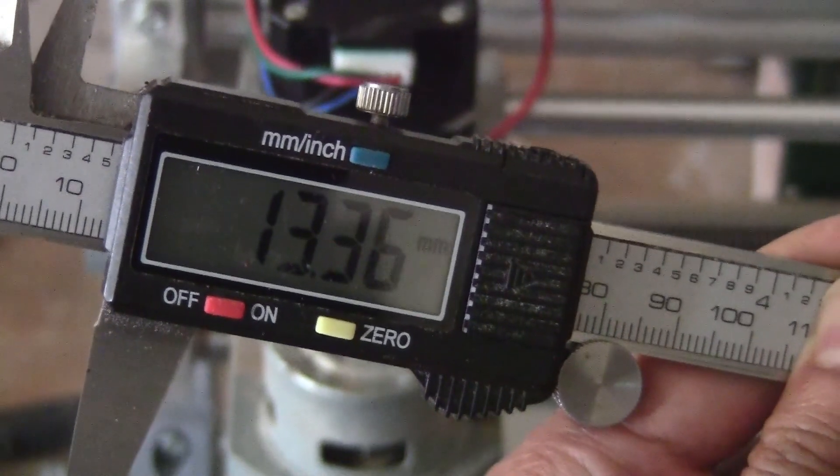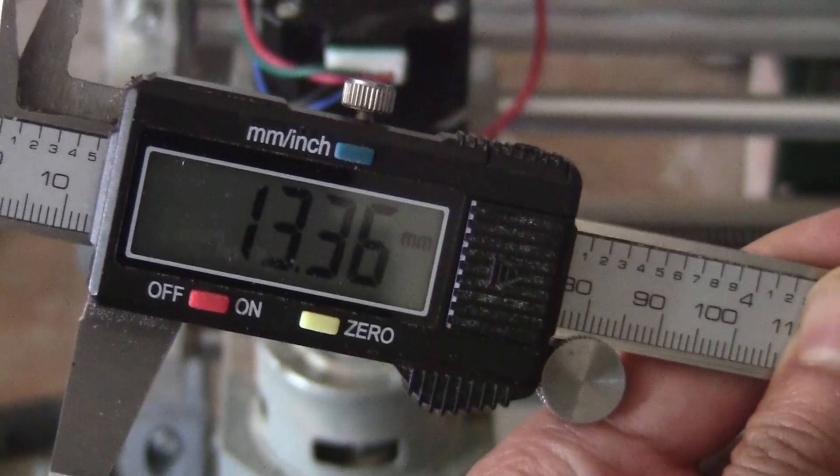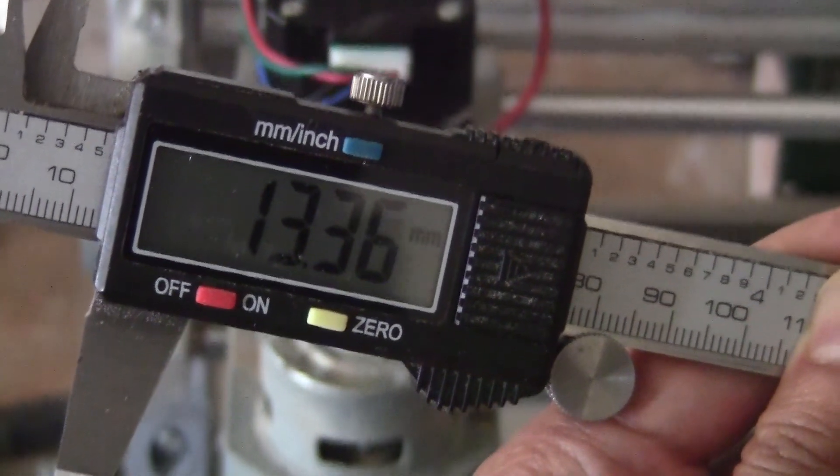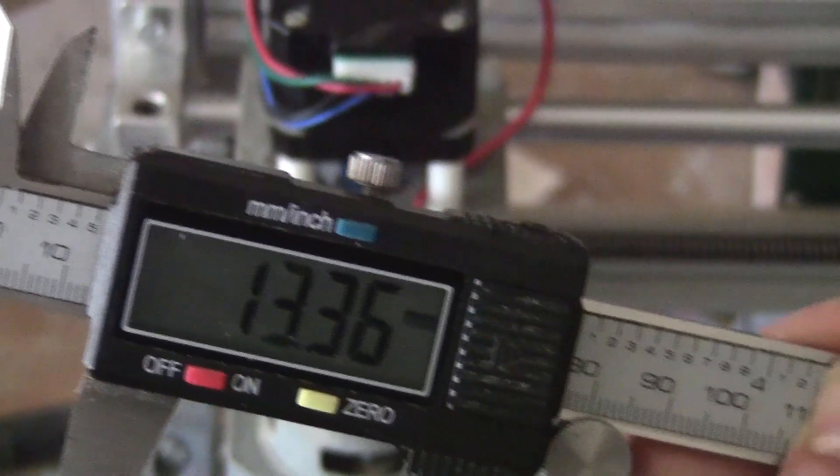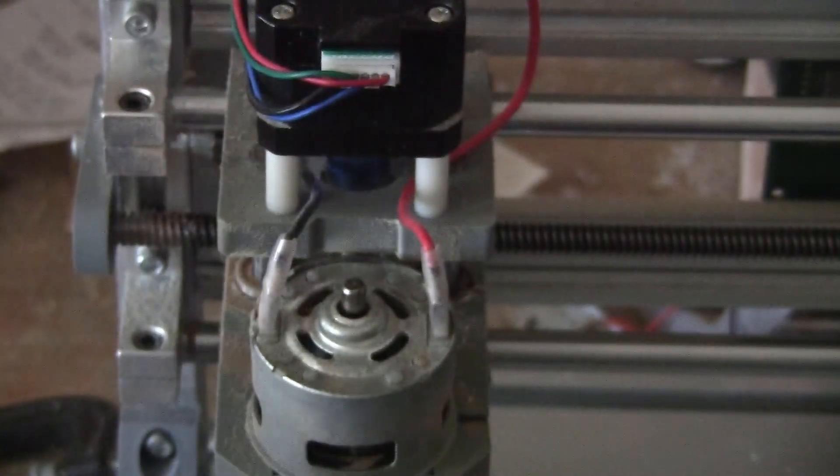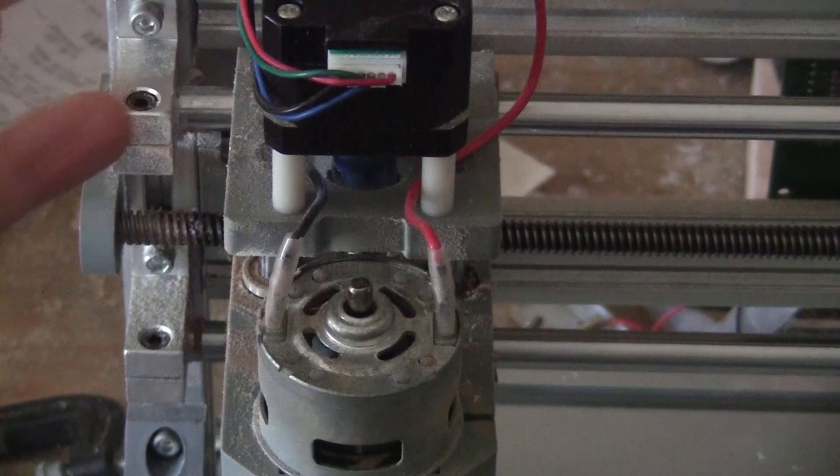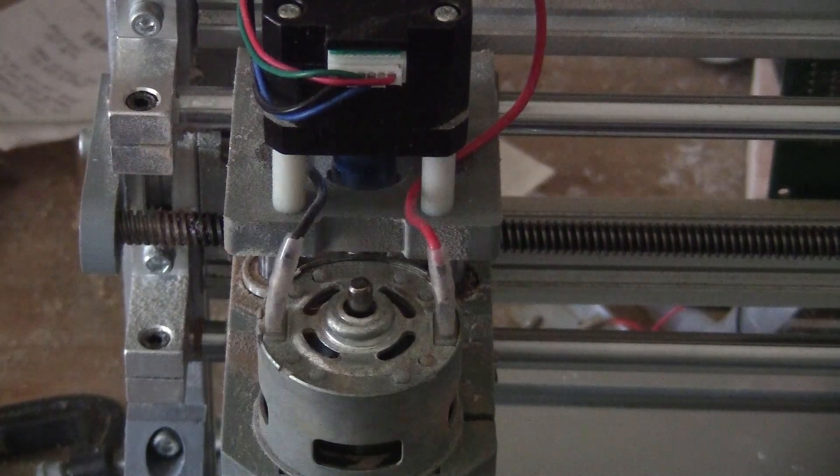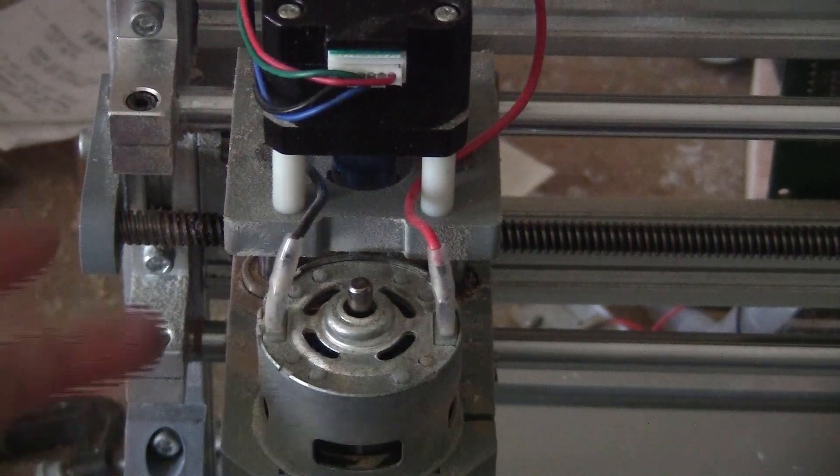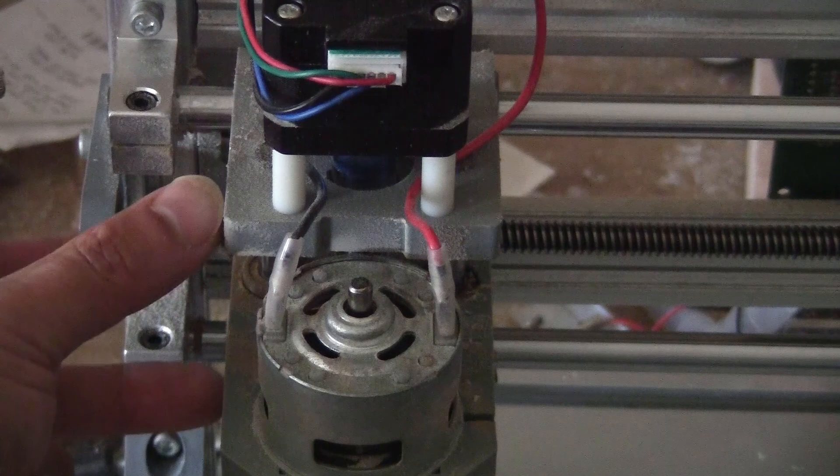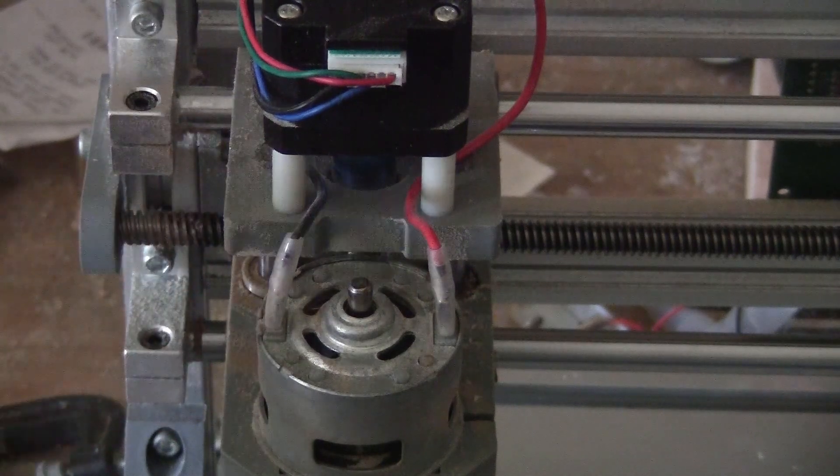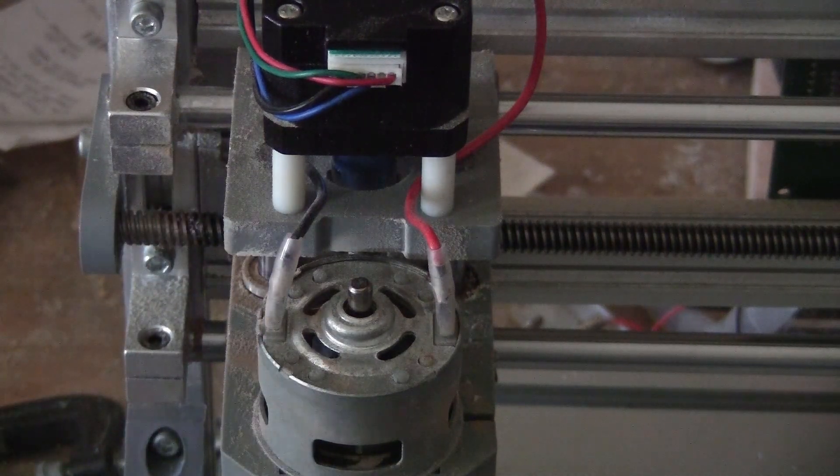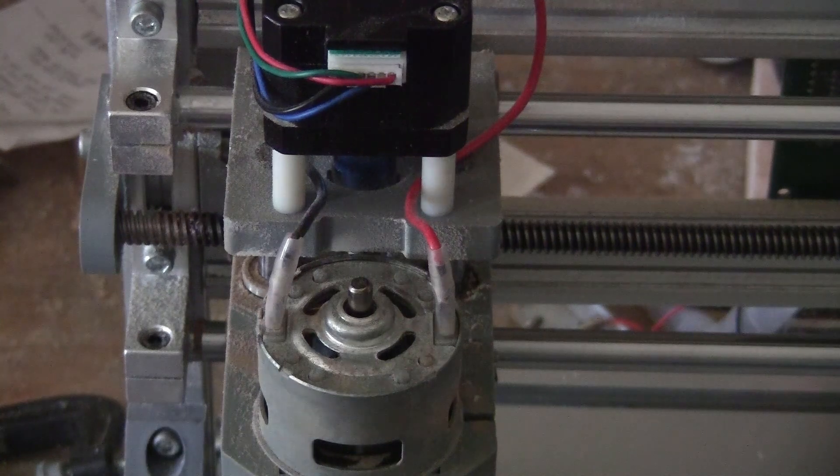So one axis done. Let me show you how to do the Z-axis; it should be the same way. First, I'm going to move this axis up a little bit and then move it down. I don't have much space like the X-axis. I'm going to move it down 20 millimeters.